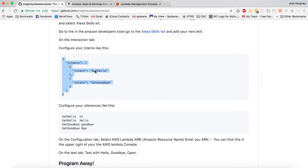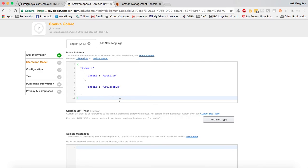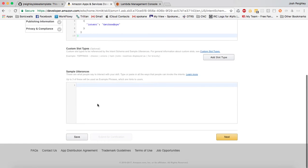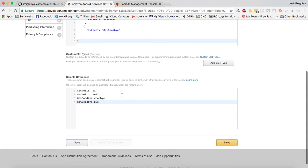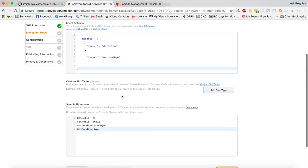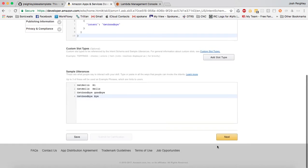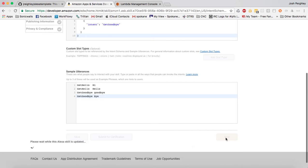And there's also a set of utterances here, and we're going to want to put those in there. You'll change these as soon as you are working on your own project. This is just to get you started. Basically, it'll call if you say hi to your Alexa or if you say hello, it's going to call the get hello function. And if you say goodbye or bye, it's going to say get goodbye function. So we'll hit next there.